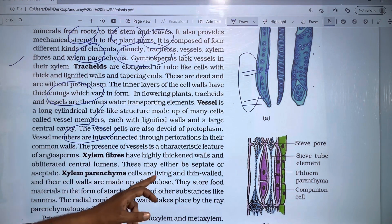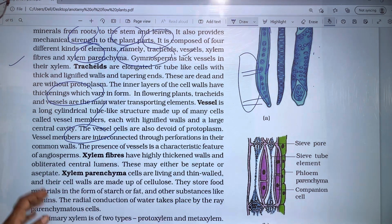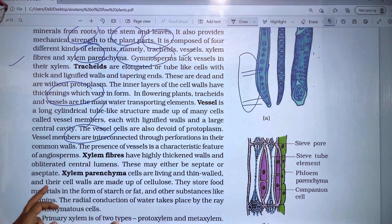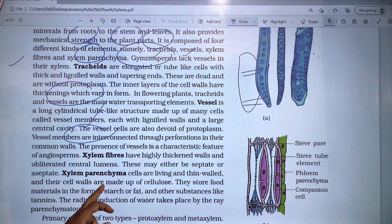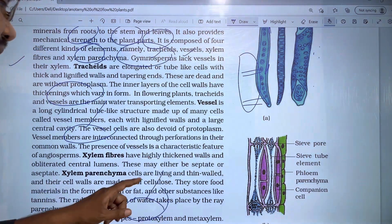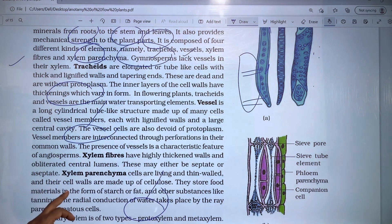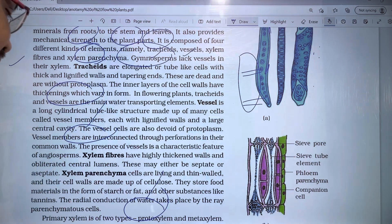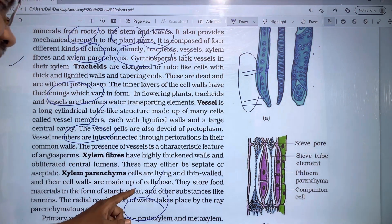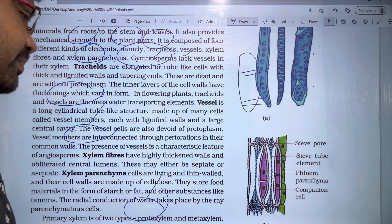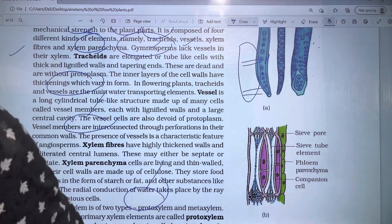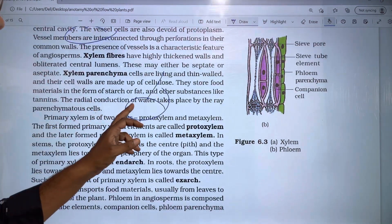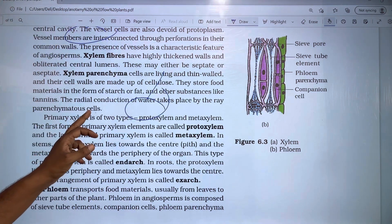Xylem parenchyma cells are living with thin cell walls made up of cellulose. They store food materials in the form of starch or fat, and other substances like tannins. The radial conduction of water takes place by the ray parenchyma cells.